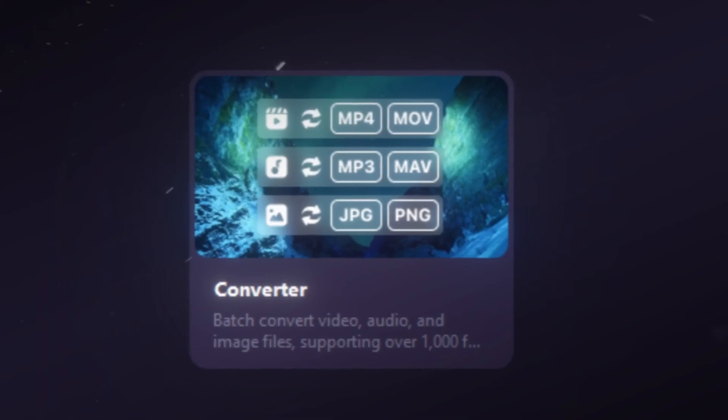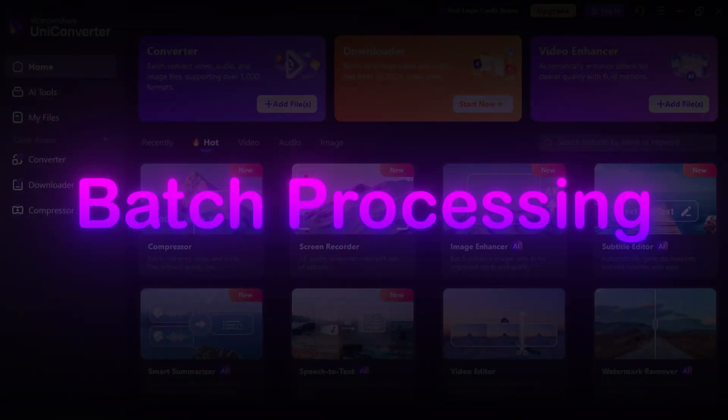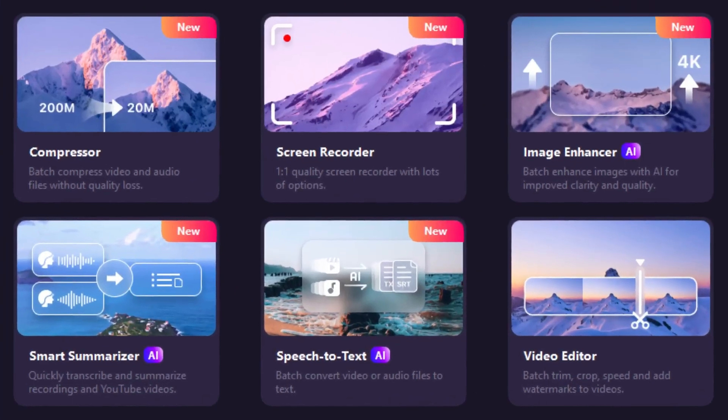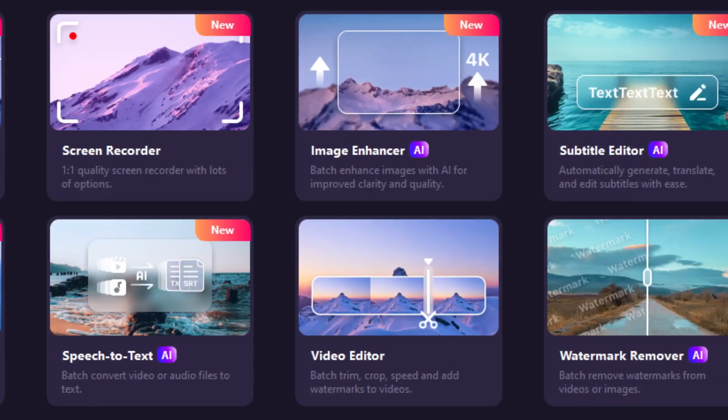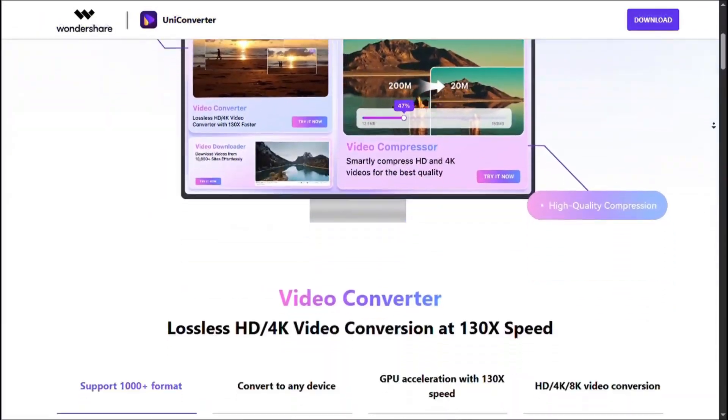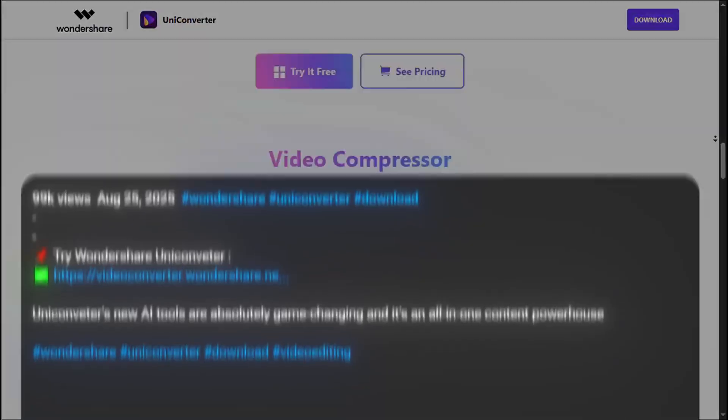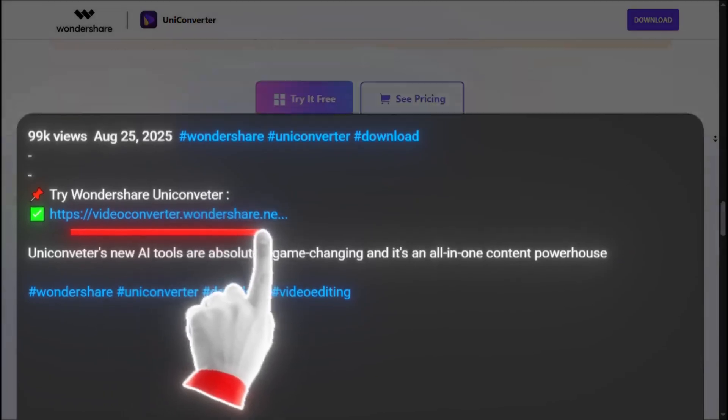Video conversion, AI compression, subtitles, and batch processing. Let's dive in and see how these tools can level up your editing game. You can get the official Wondershare UniConverter by clicking the link in the description.